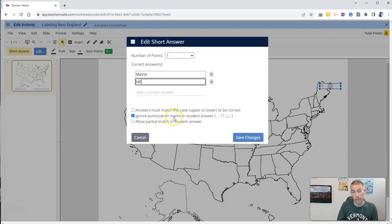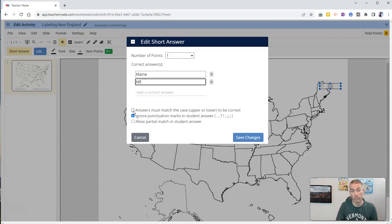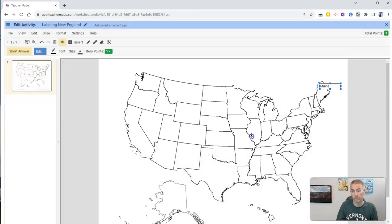I'm going to ignore punctuation. And I'm not going to make my answers match the case. Now, you could, but I'm not going to in this case enable that option. And there it is. There's Maine.